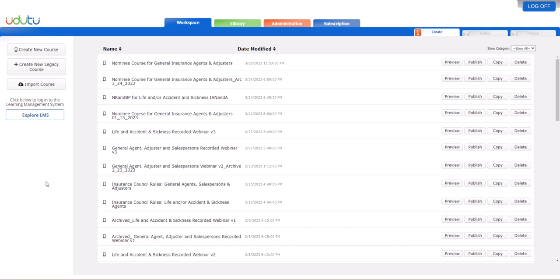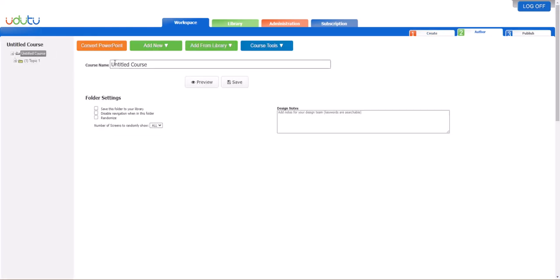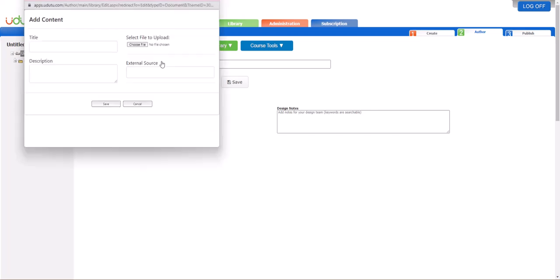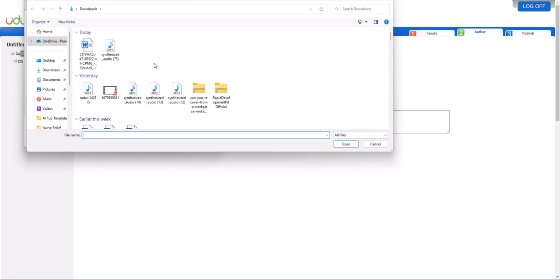To add a PowerPoint to your course with separate slides, create a new course and select the convert PowerPoint button—the orange button in the left-hand corner. Select separate screens and then choose your file.